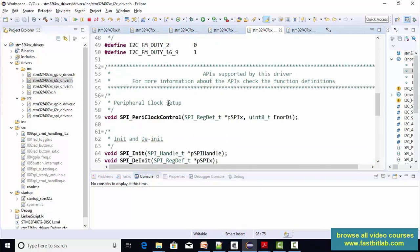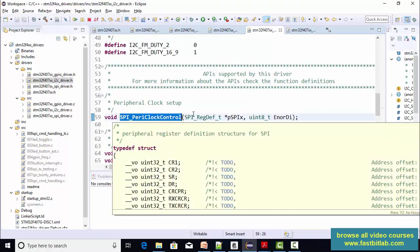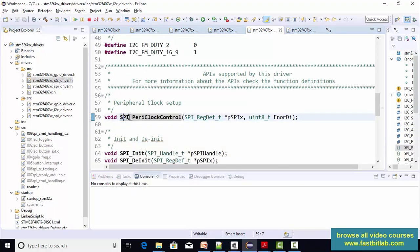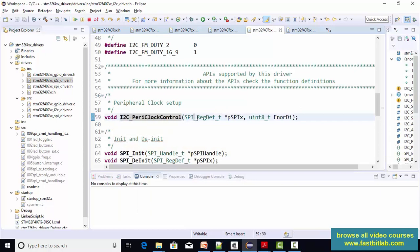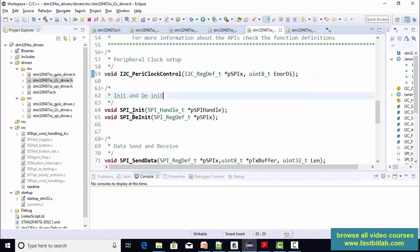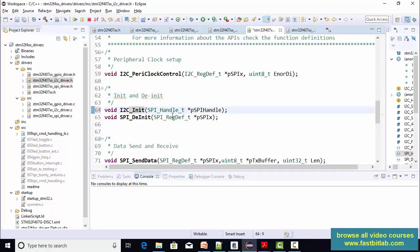So peripheral clock setup, this API we actually need. Change the name to i2c here and here as well. SpyInit, SpyDInit, right? Let's change it to i2cInit and i2cDInit.